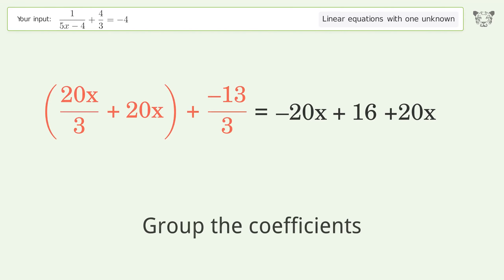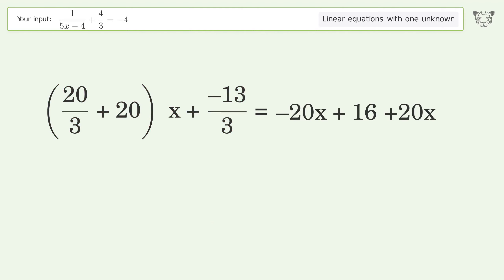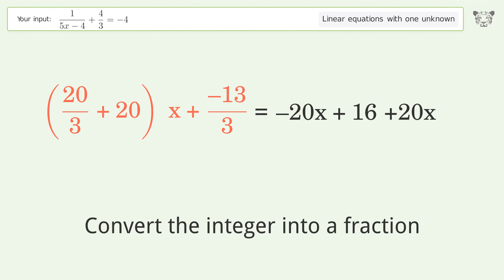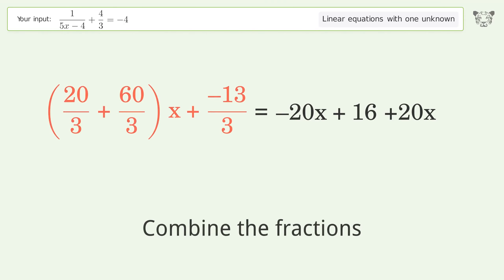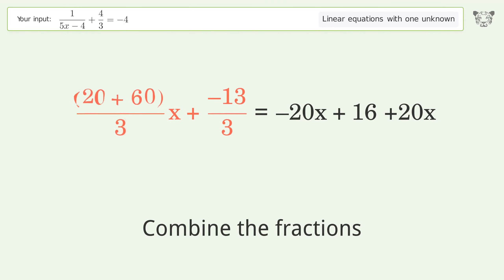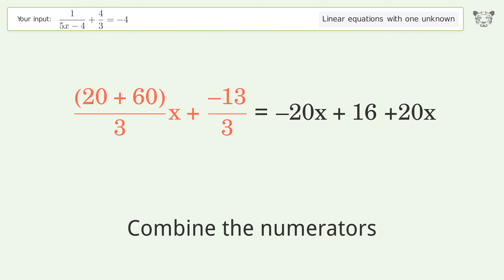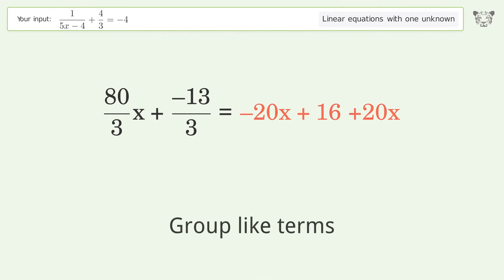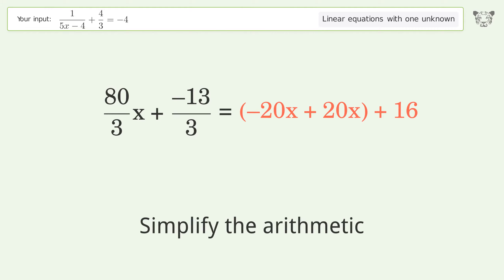Group the coefficients. Convert the integer into a fraction. Combine the fractions. Combine the numerators. Group like terms. Simplify the arithmetic.